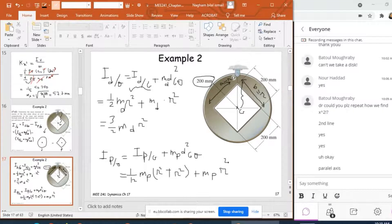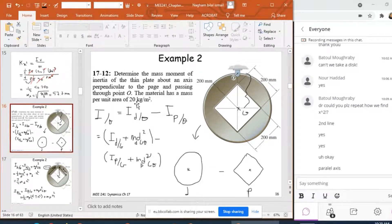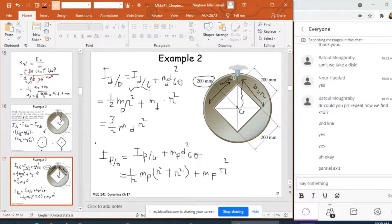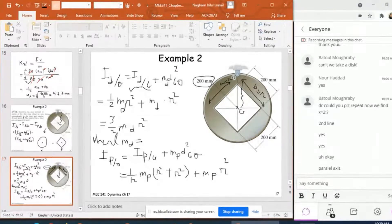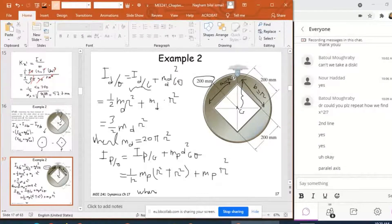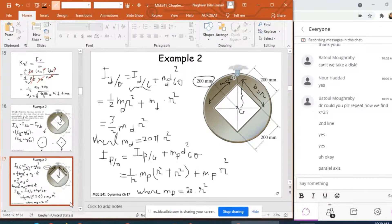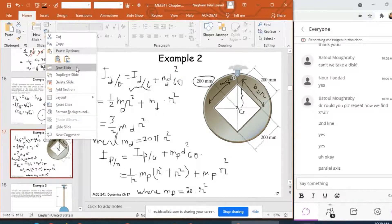Now I need to find M_D and M_P. In the question, we are given the mass per unit area, so I multiply it by the area to get each mass. M_D equals 20 times the area of the disk, which is 20πR². M_P equals 20 times the area of the plate, which is 20 × R × R = 20R².